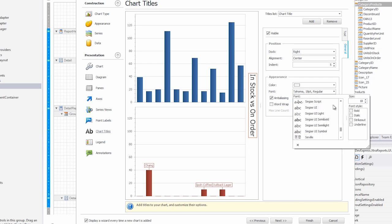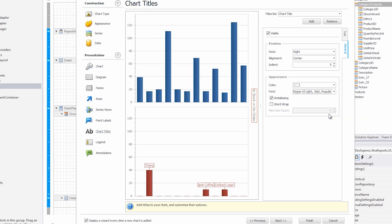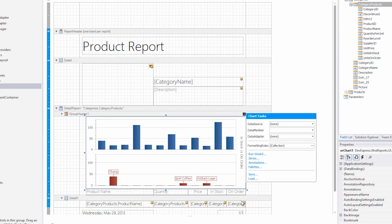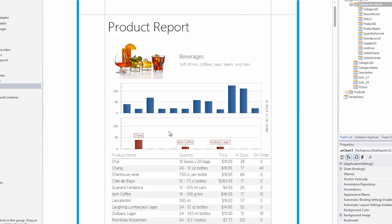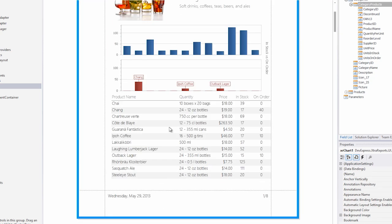In keeping with our style, we'll go to Segoe UI as our font. OK, let's hit finish. Now as we go to preview, you'll see we're looking at items on order, versus the items in stock.